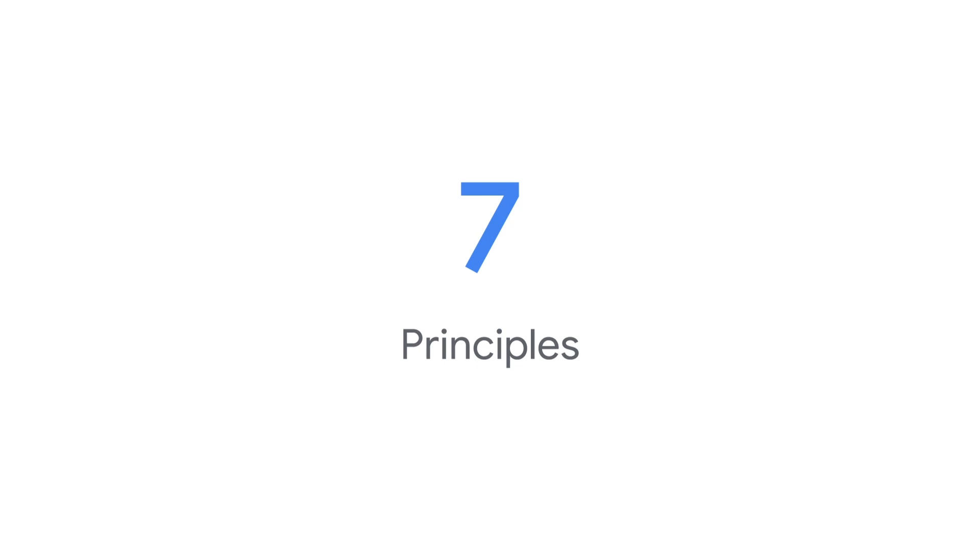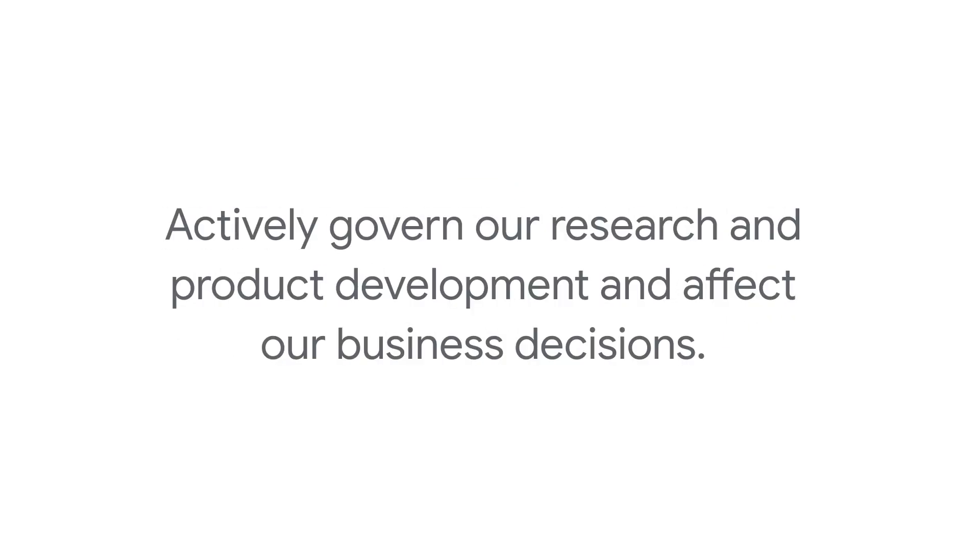In June 2018, we announced seven AI principles to guide our work. These are concrete standards that actively govern our research and product development and affect our business decisions. Here's an overview of each one.